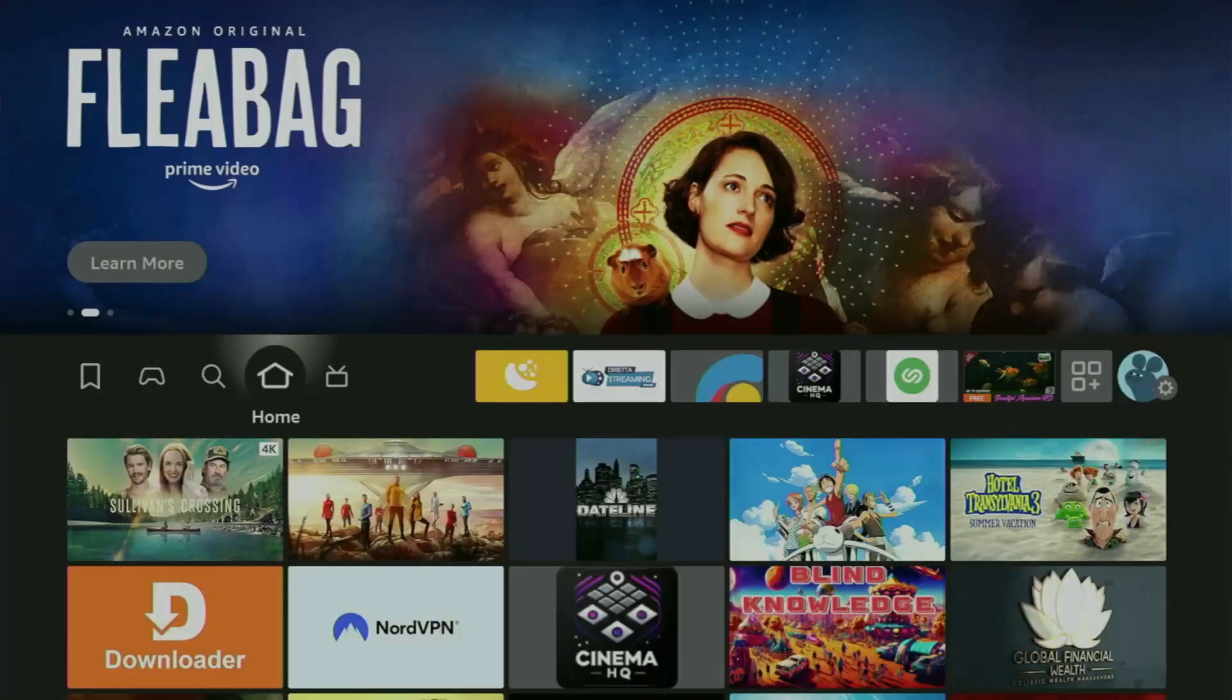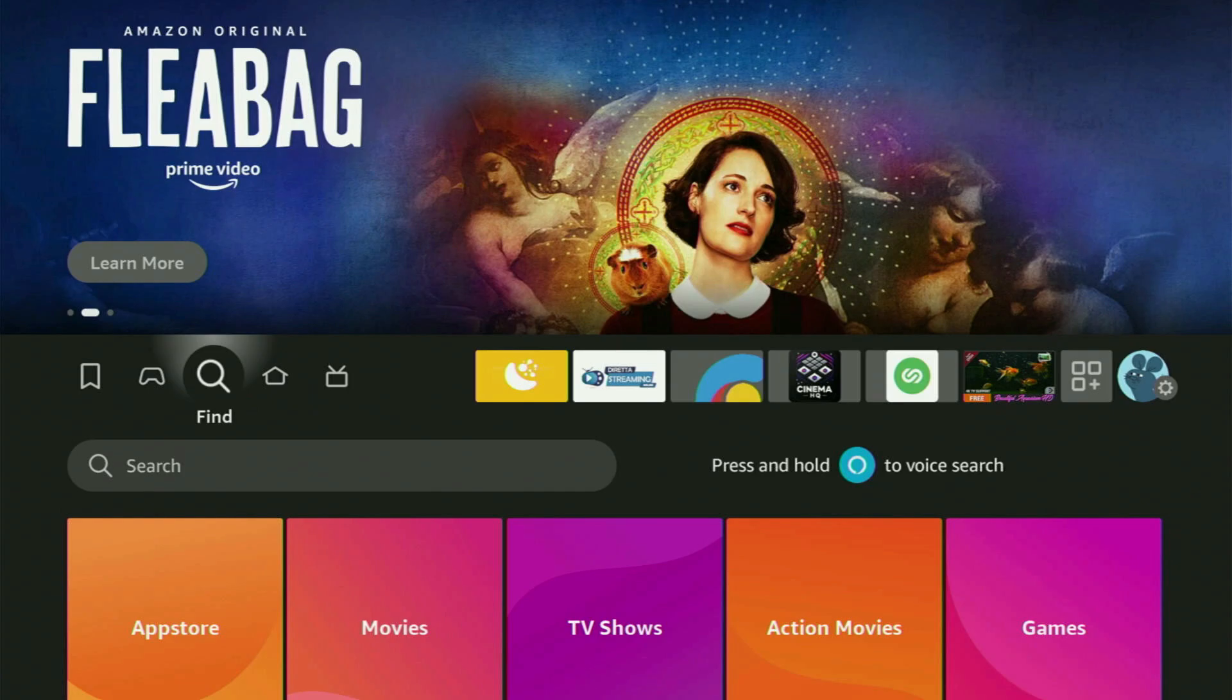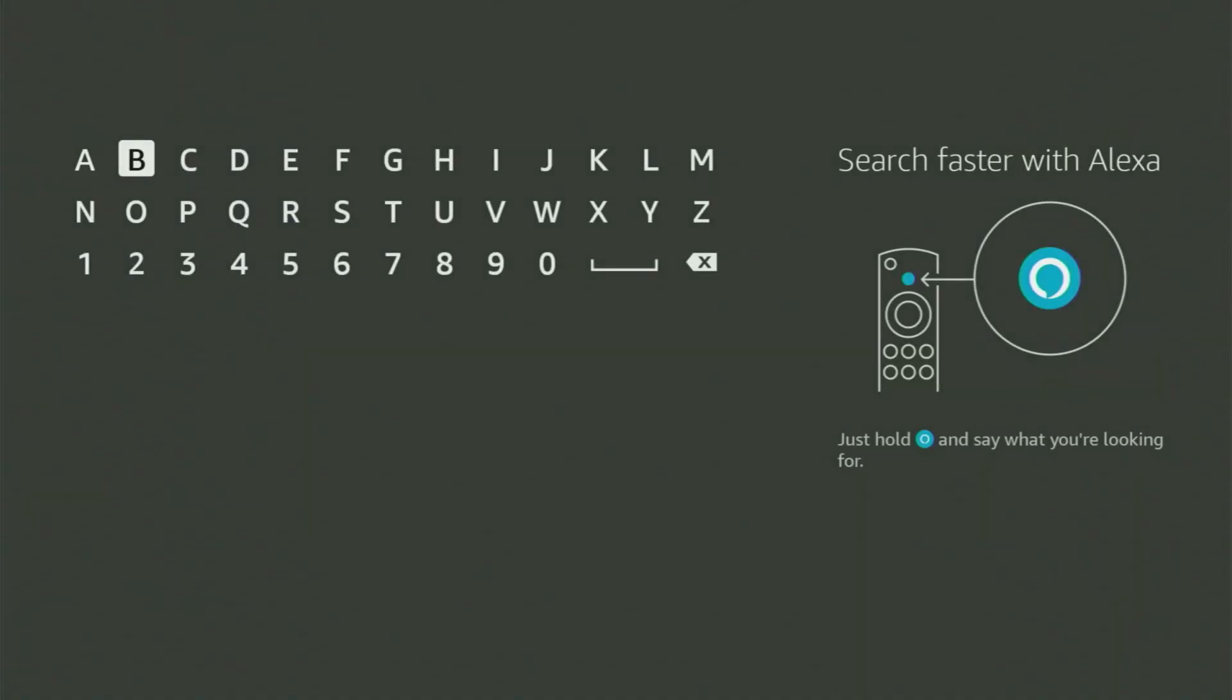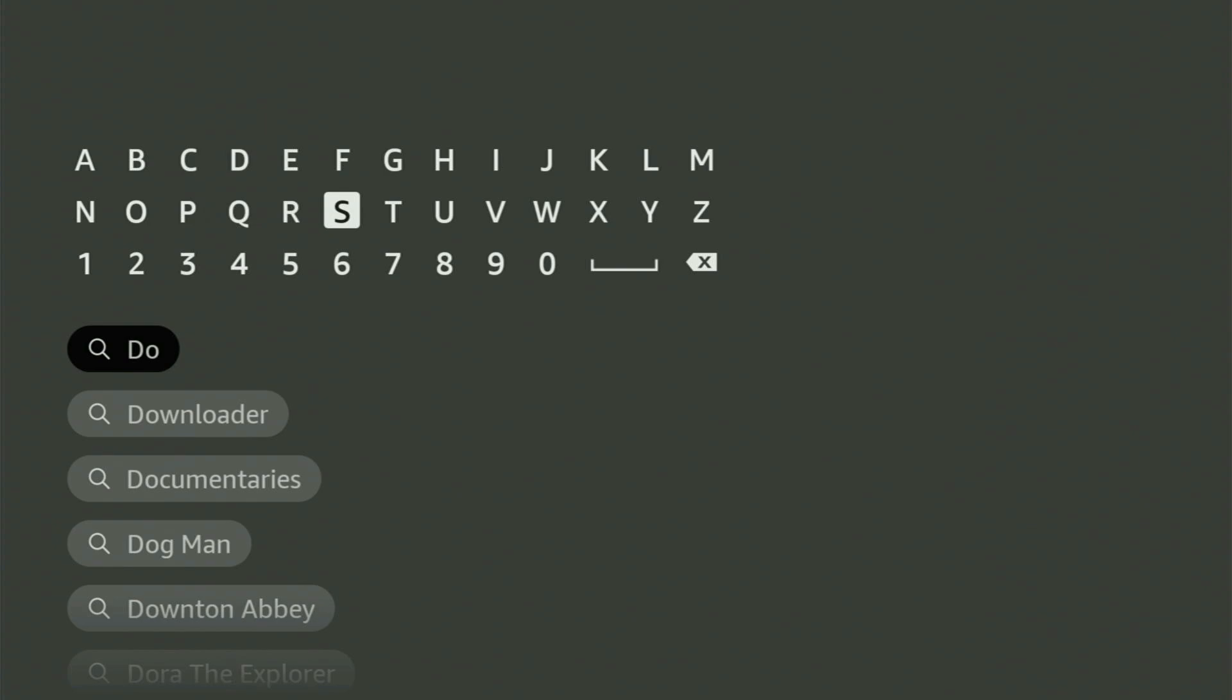So firstly, we go to the search bar on the Fire Stick, open the search and start typing Downloader in here. And as you can see, Downloader has already popped out for us at the bottom.